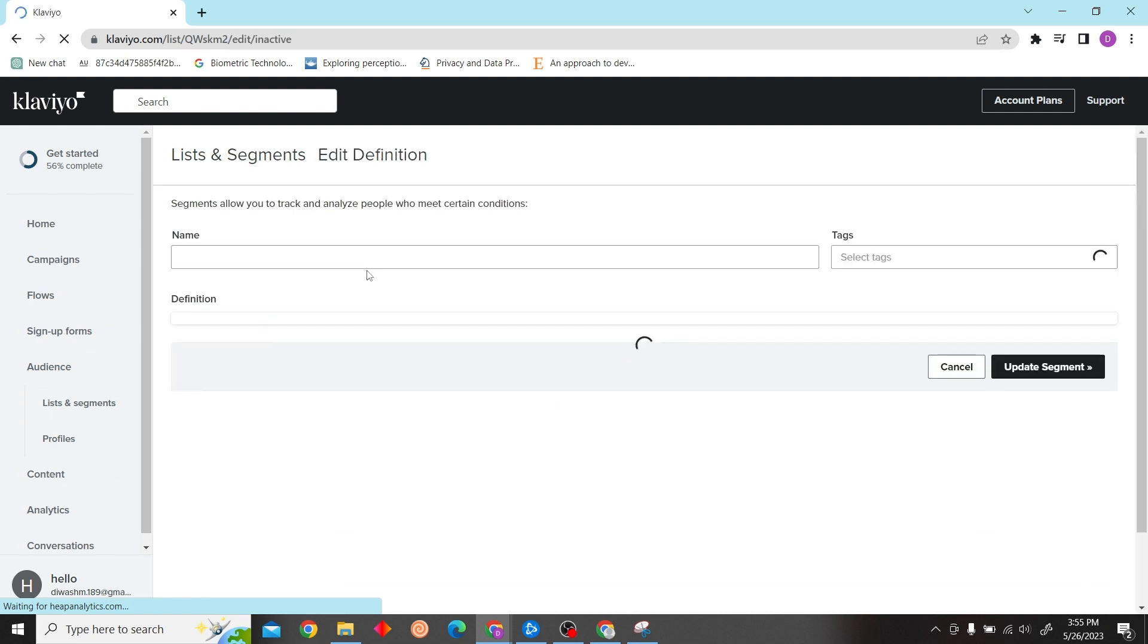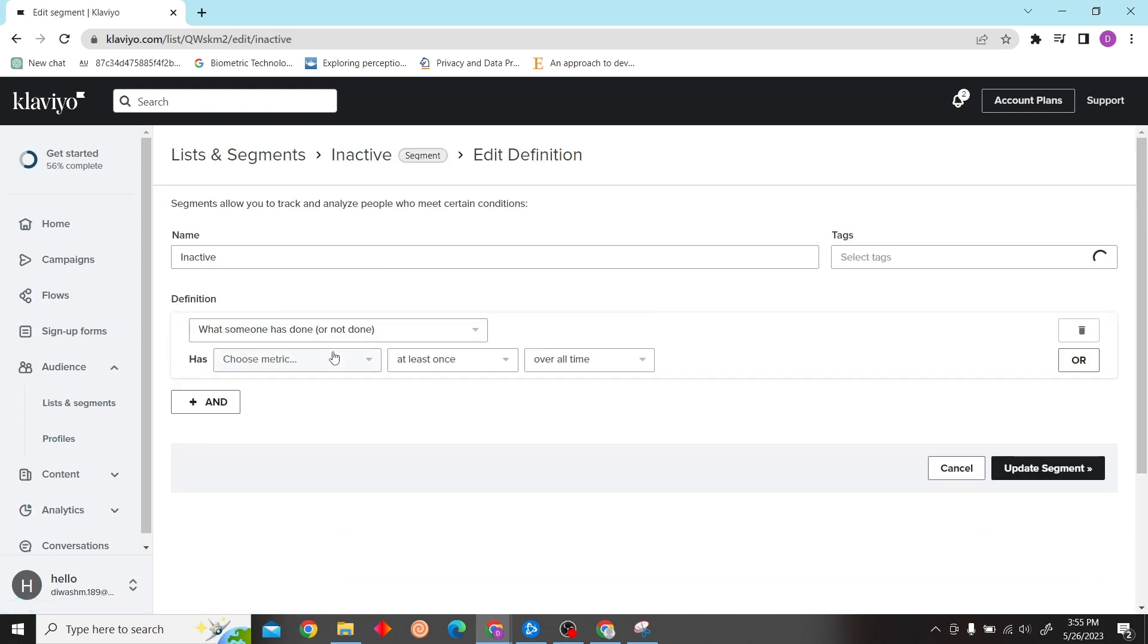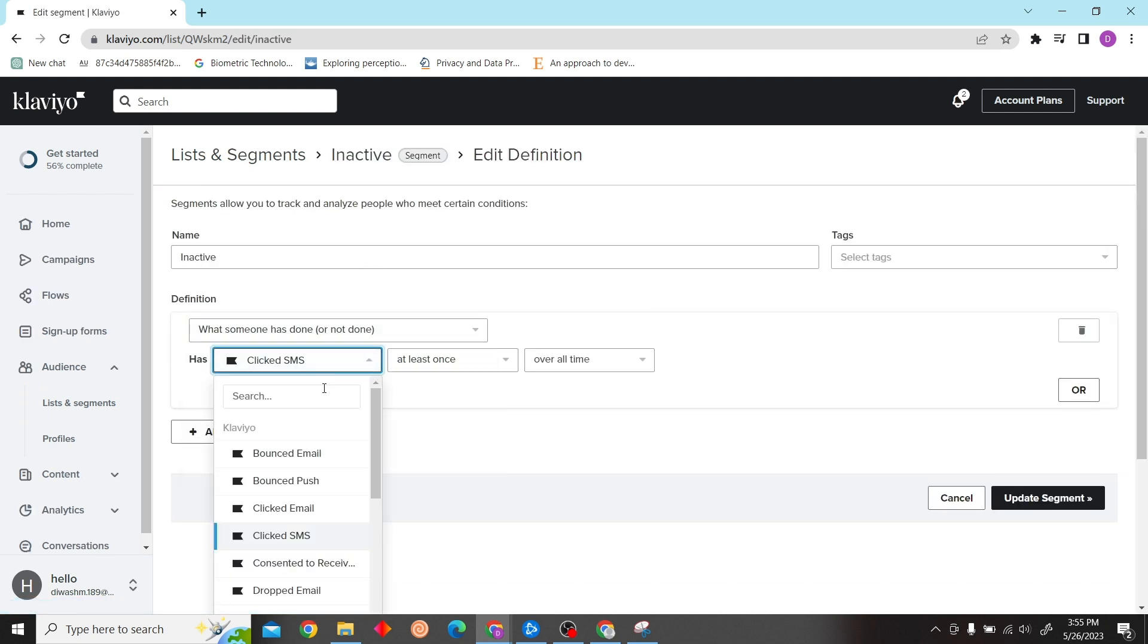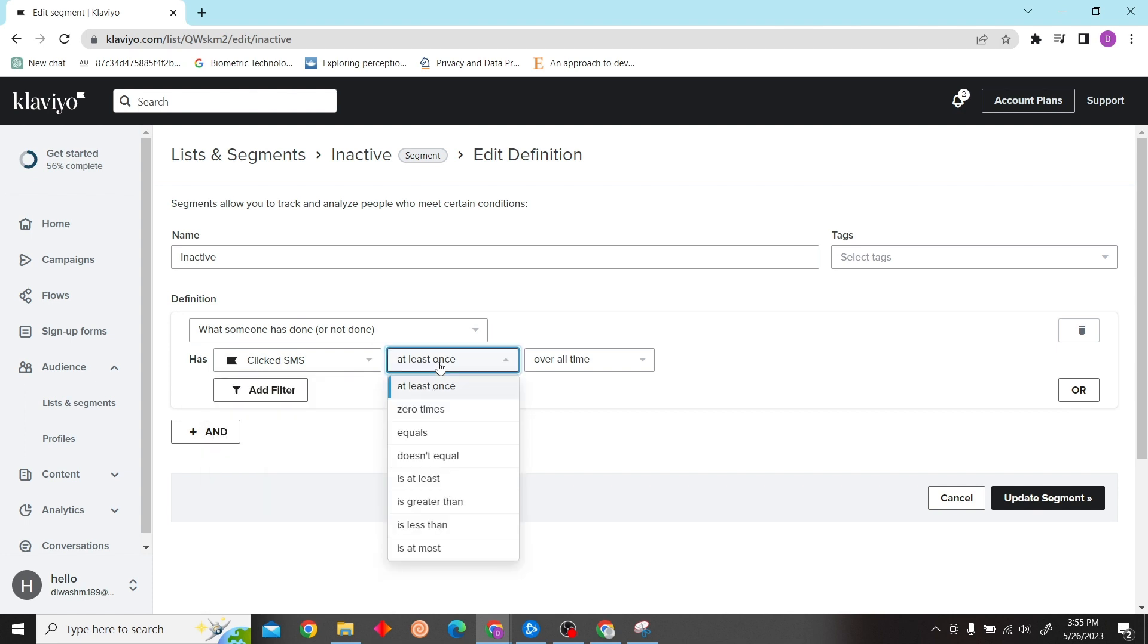Now all you have to do is click on Edit Definition, and then you have to set conditions such as what someone has done or not done. That's the definition you can see in the video.